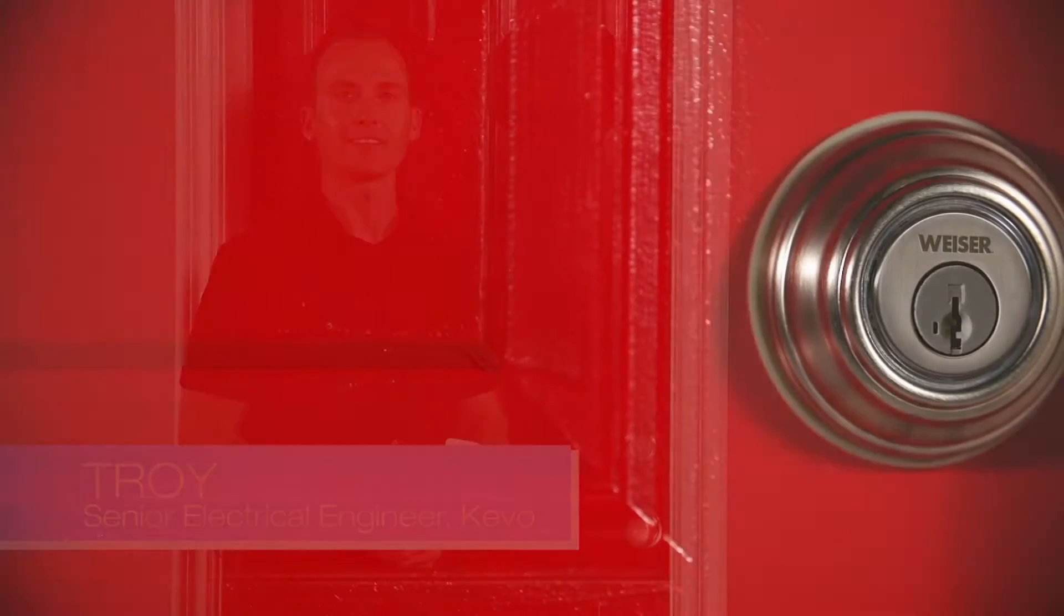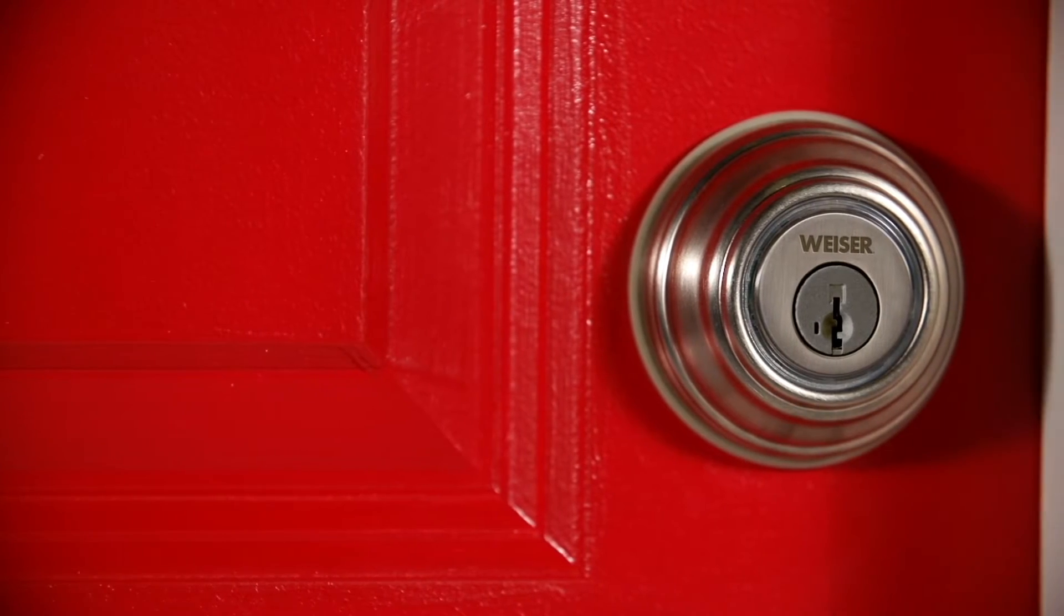Hi, I'm Troy. Today I'm going to show you how to calibrate your smartphone and smart devices to the Kivo lock.